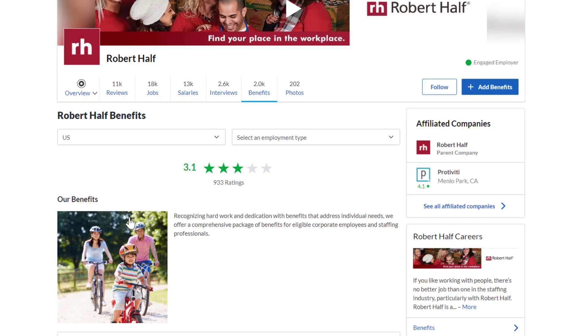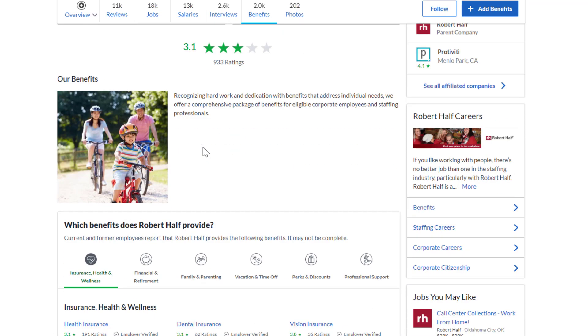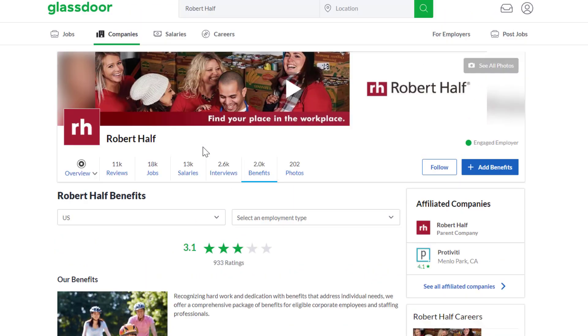As far as the benefit rating, 3.1 out of 5 stars overall for Robert Half. Hopefully this was helpful. Don't forget to subscribe and click the notification bell if you want more daily videos like this one, and I'll see you in the next video.